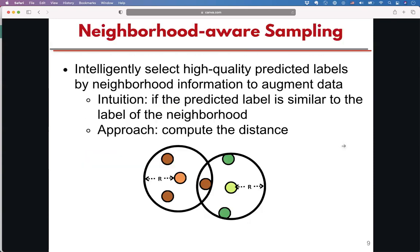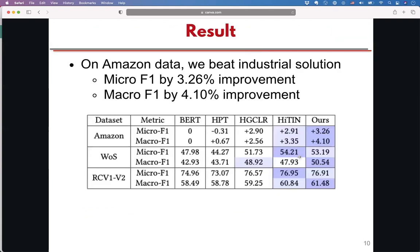Finally, we pass the representations to the classification model. After training, we generate predictions on unlabeled datasets, and we select high-quality predictions to enhance the model. The intuition is that instances sharing the same label should constitute the high-quality predictions.